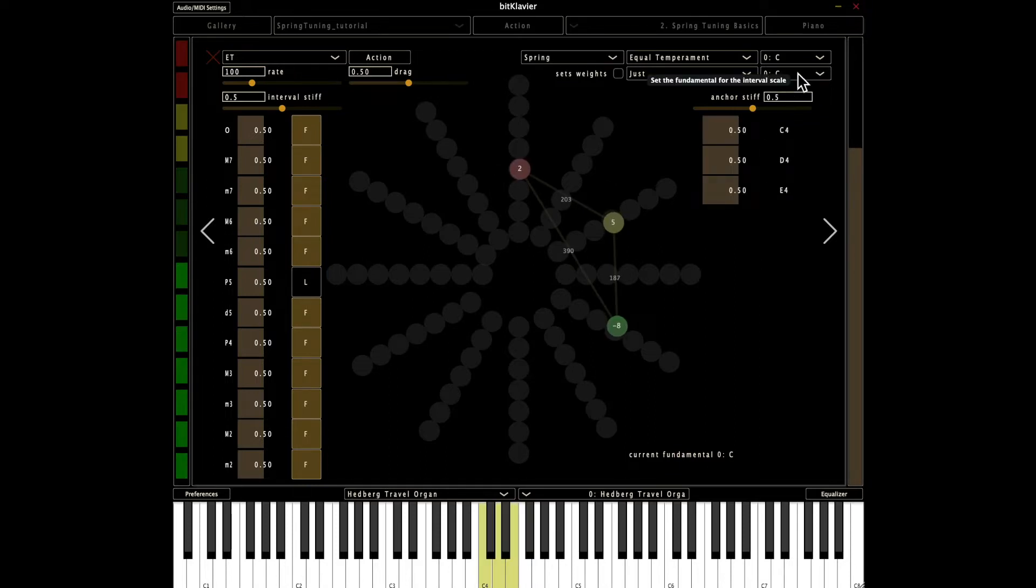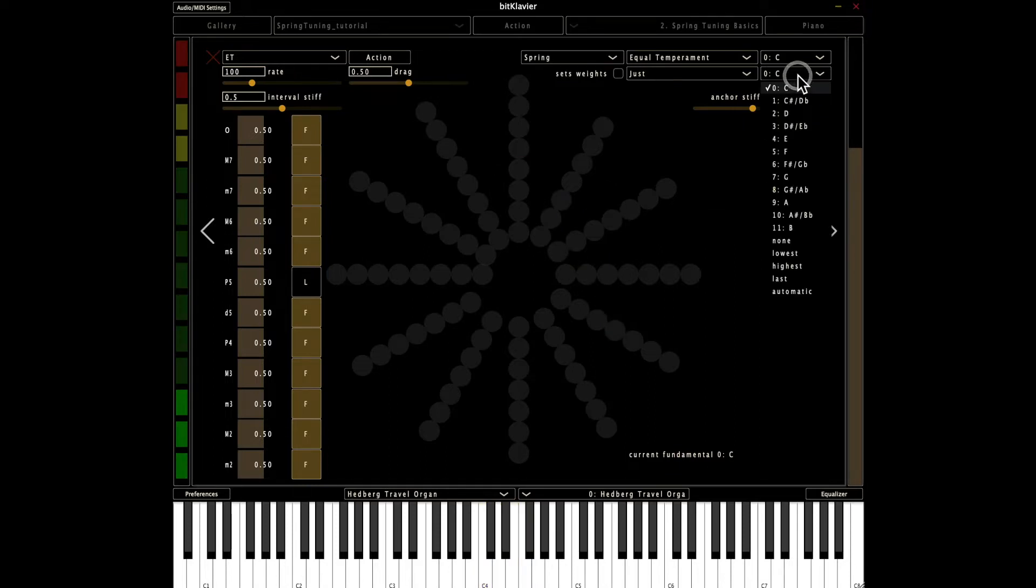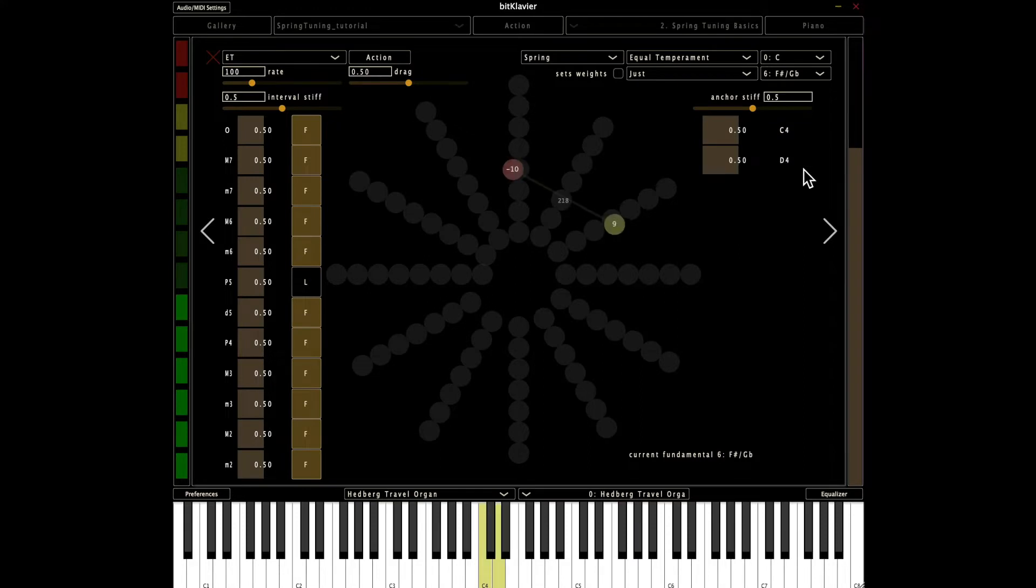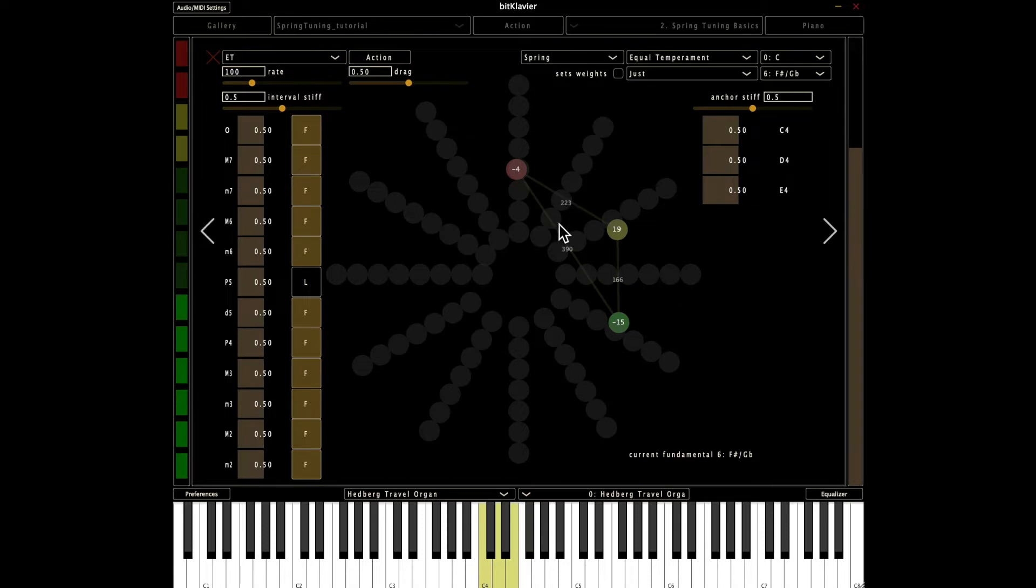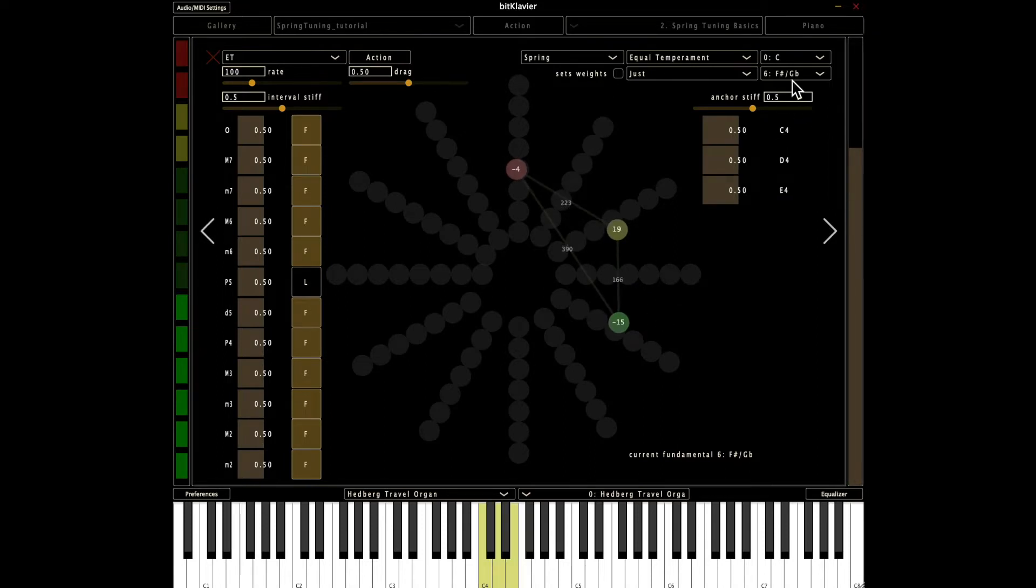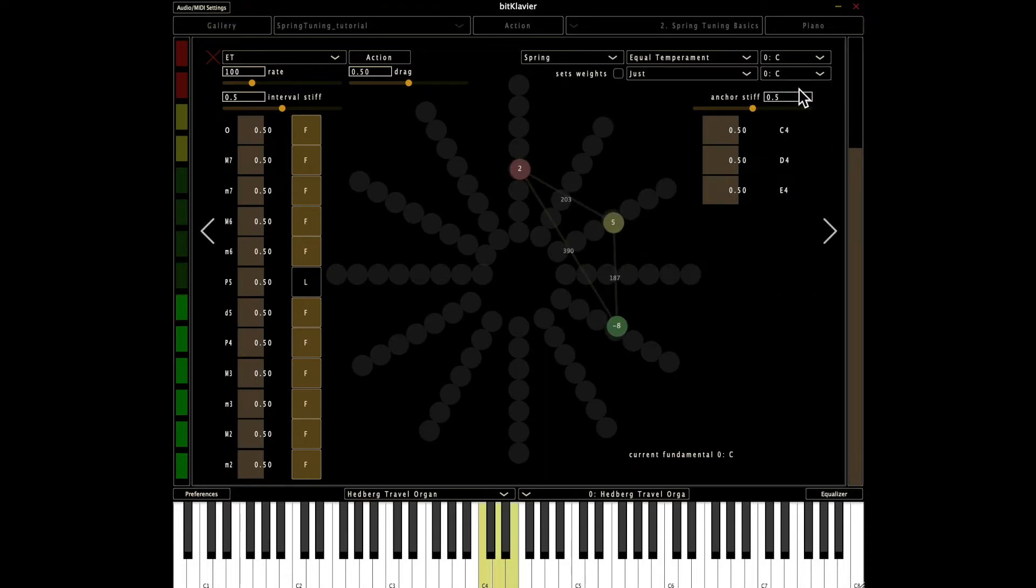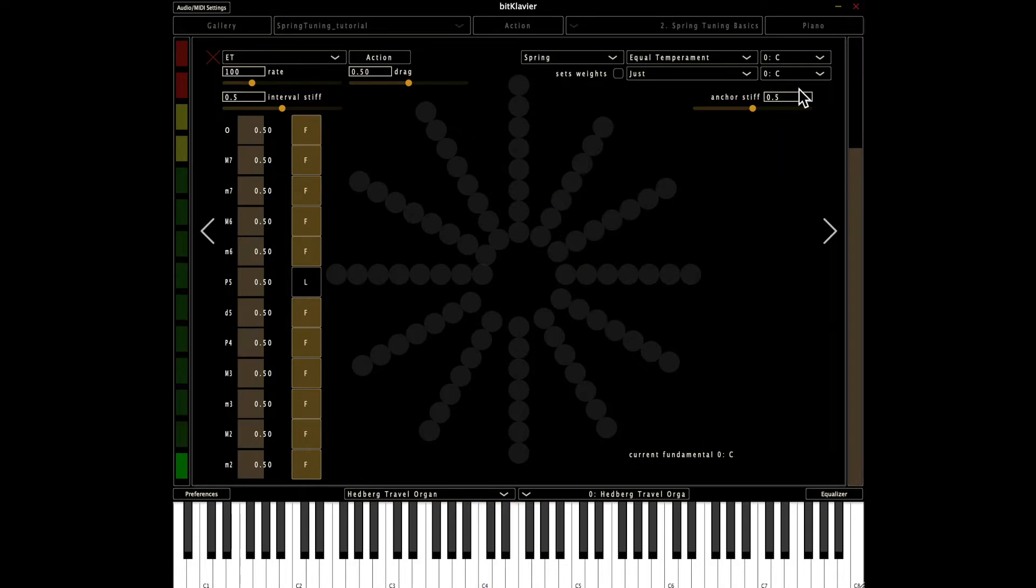And that lets us do a bunch of different things. In fact, I'm going to change the fundamental to something else. I'm going to change it to F sharp. And now we get actually two different, totally different sorts of whole steps. So you get a different flavor of that and different flavors of this particular scenario.